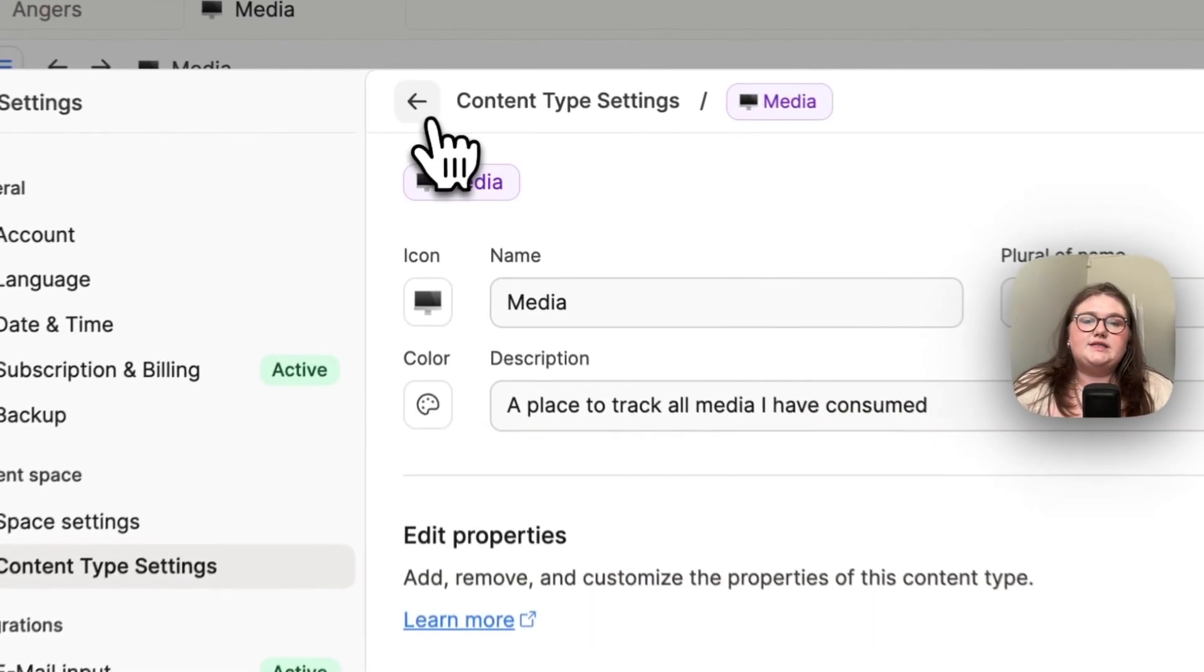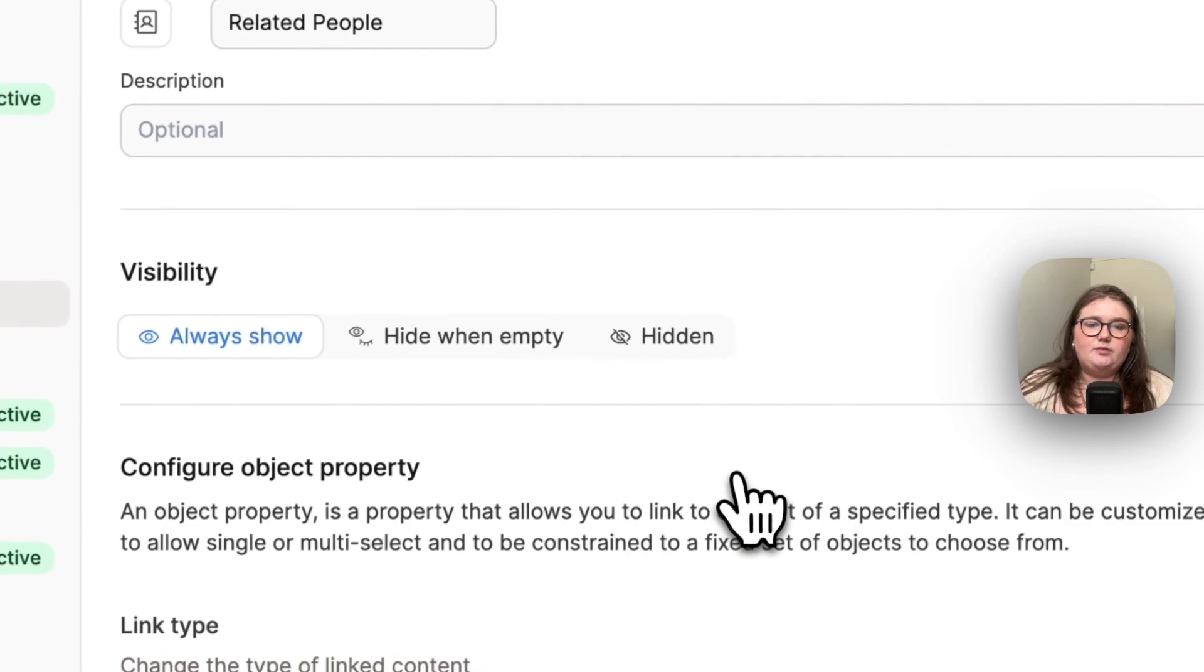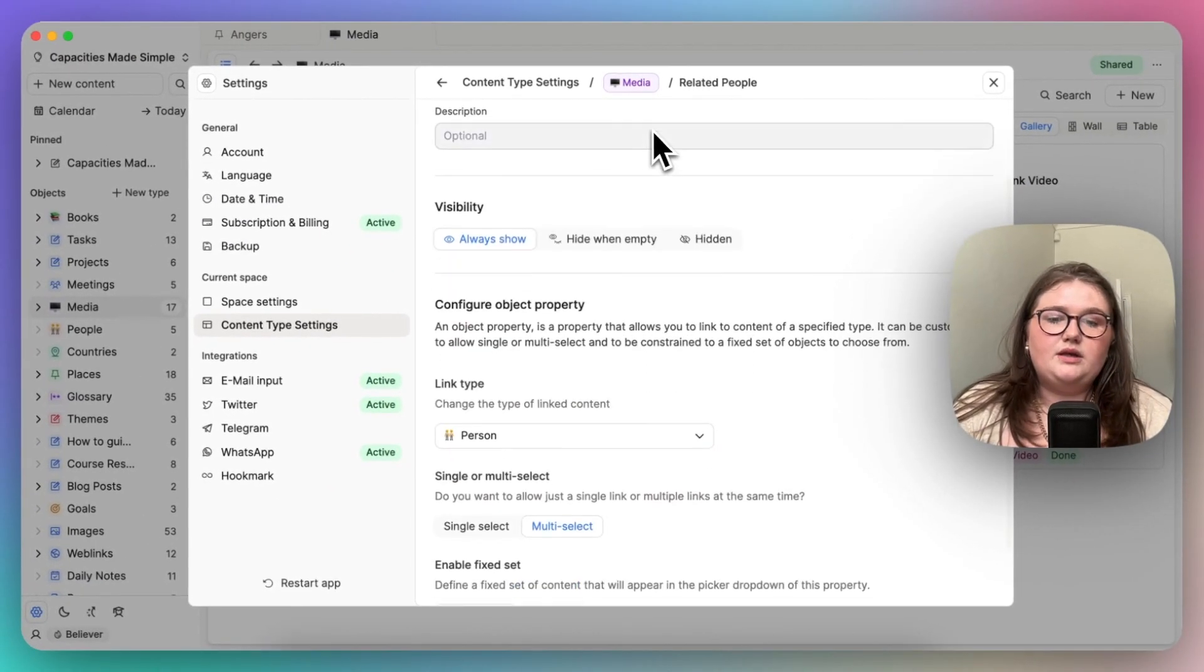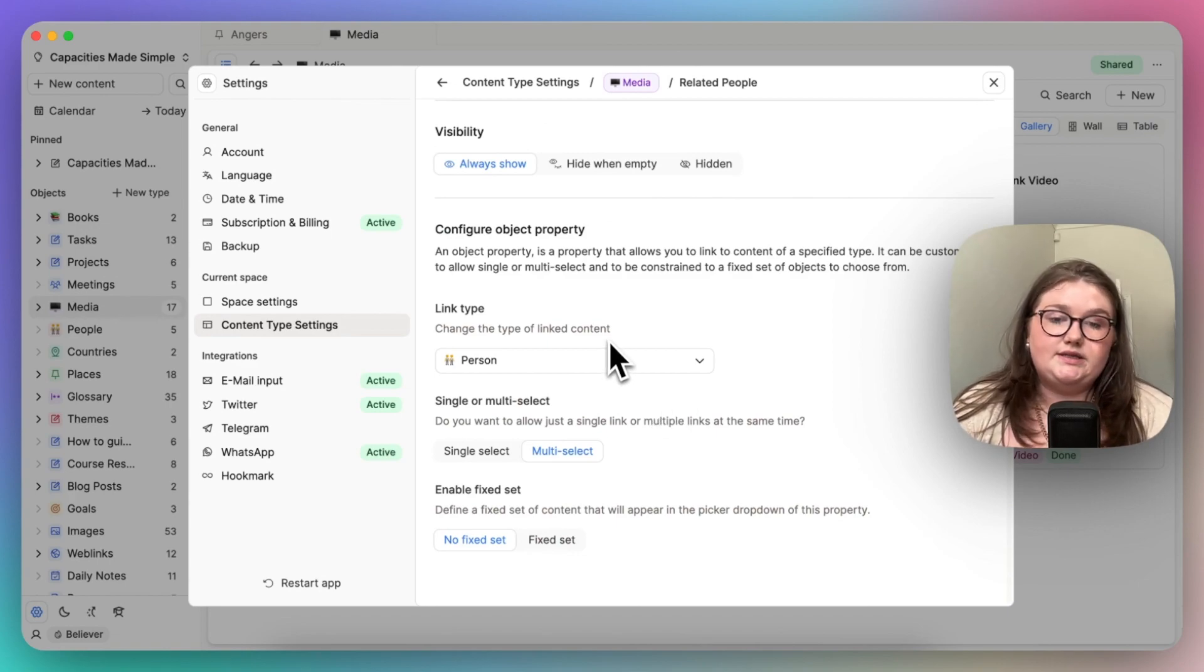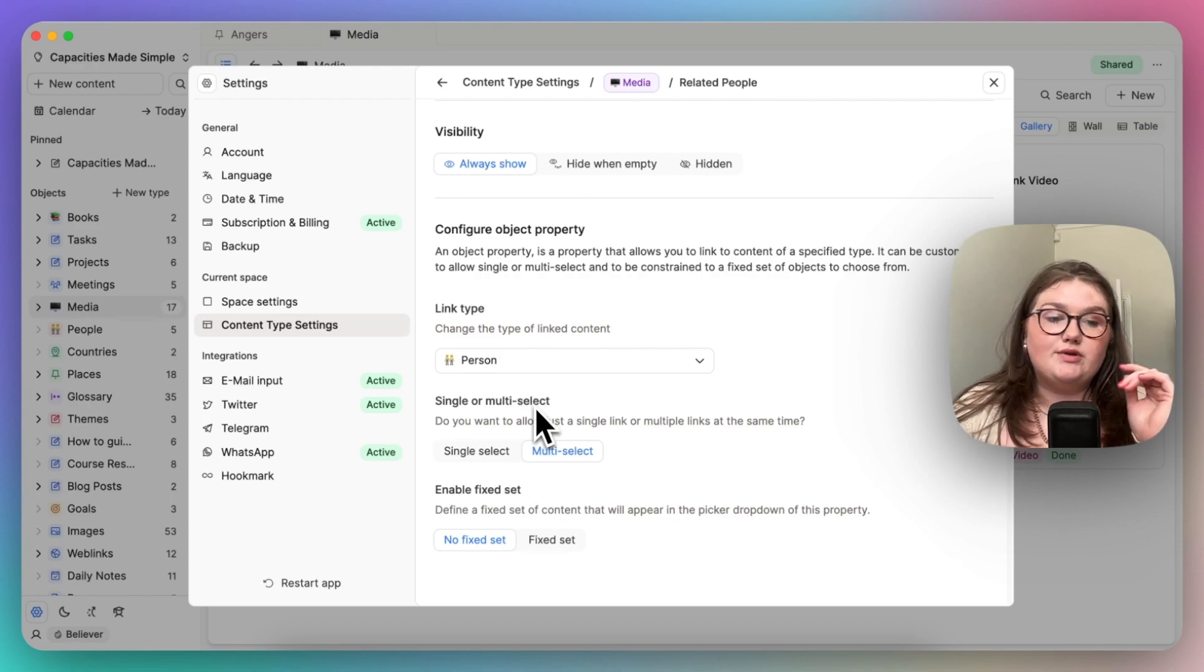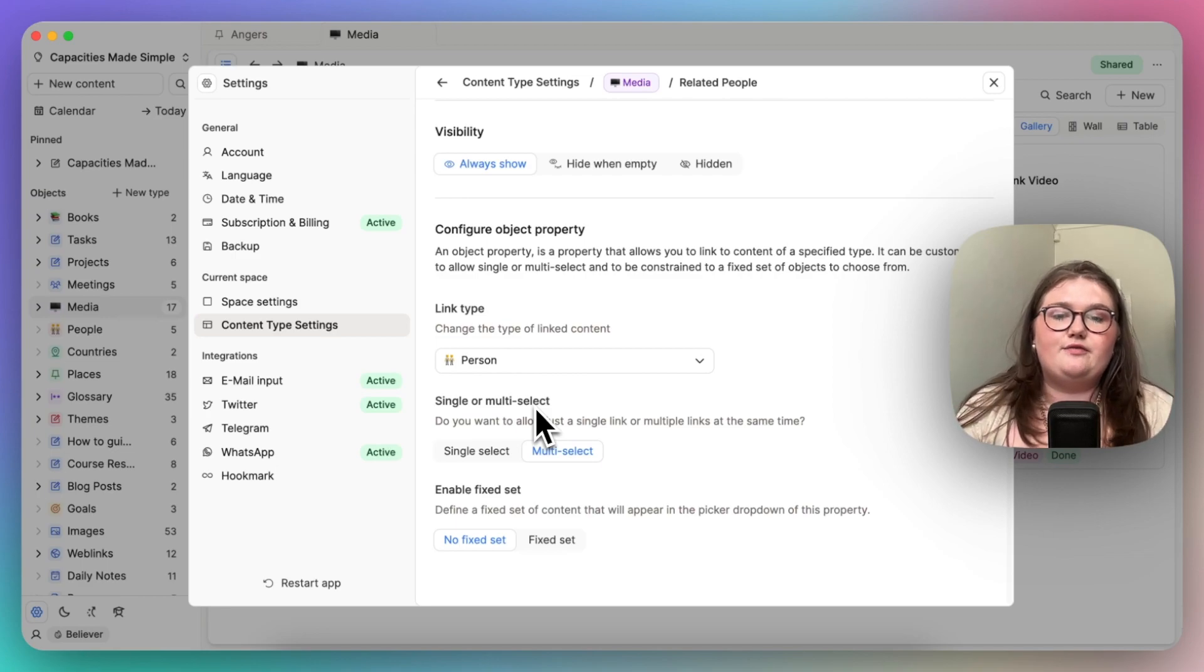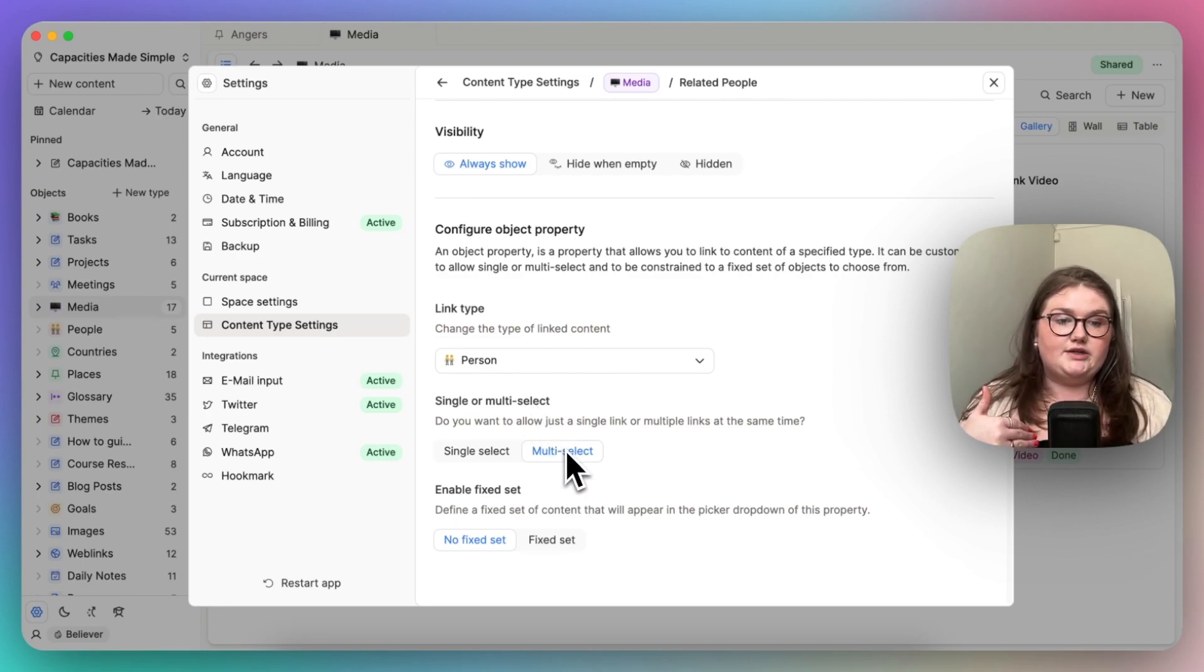But conversely, with related people, I'm saying this piece of media talks about many people. Therefore, to sort of translate that into the property, I need to relate it to an object, which I've done here for the person. And I'm saying it's relating to, I'm giving it the opportunity to relate to more than one person. Therefore, I'm going to give it a multi-select.